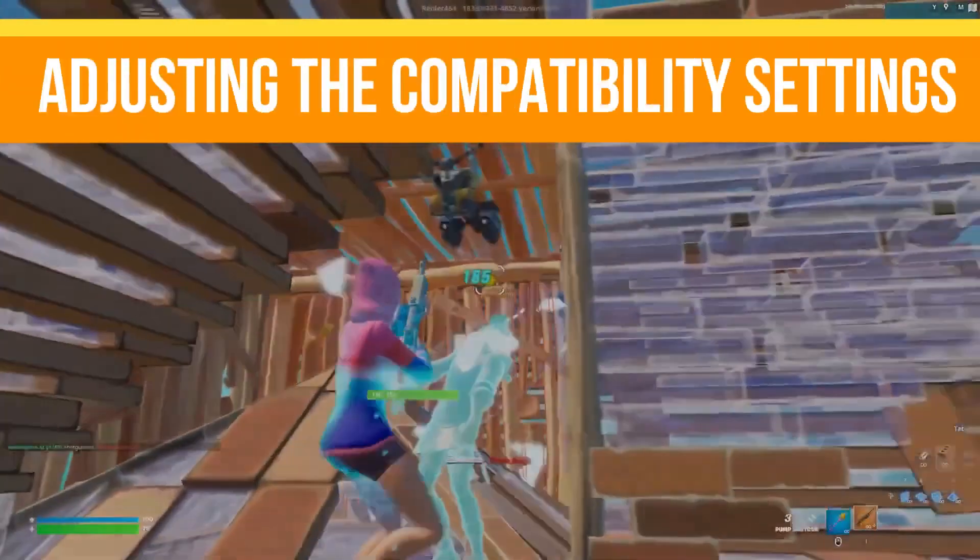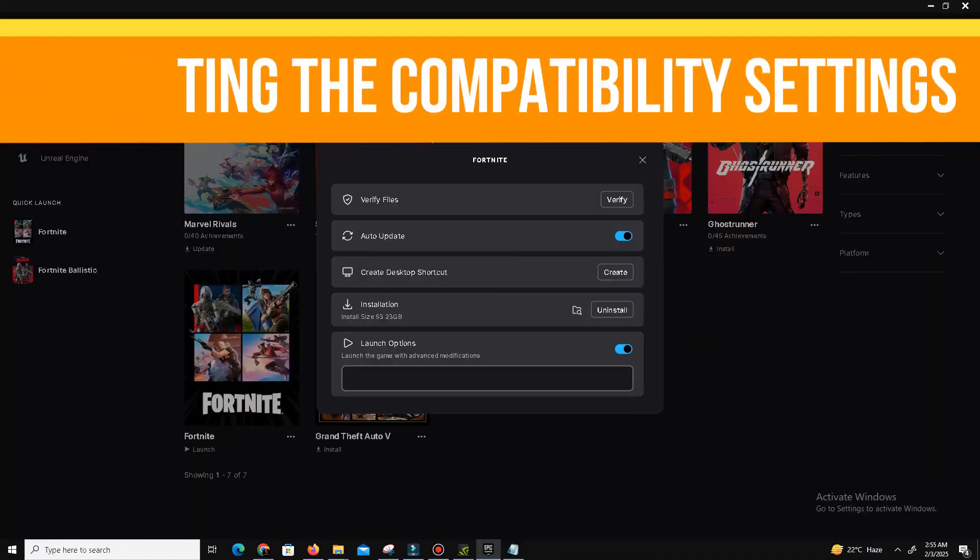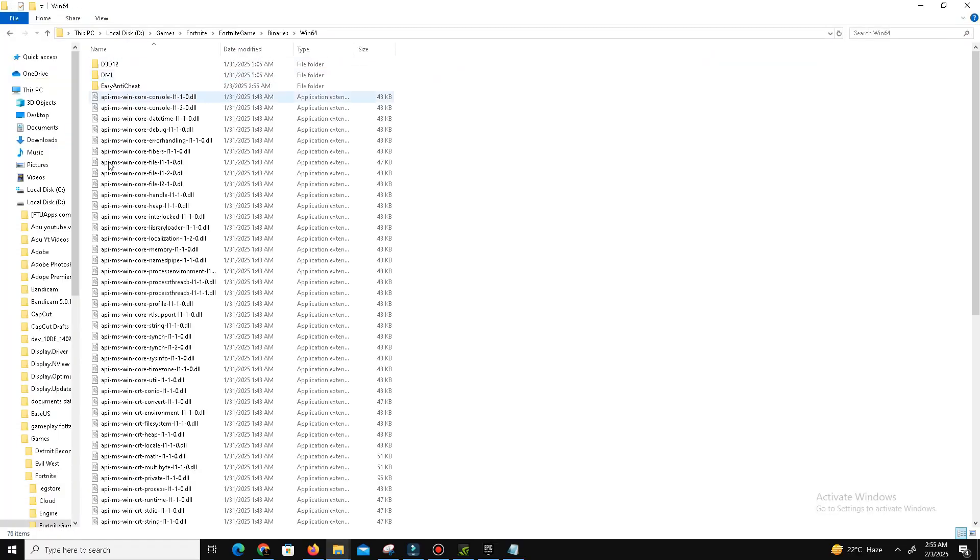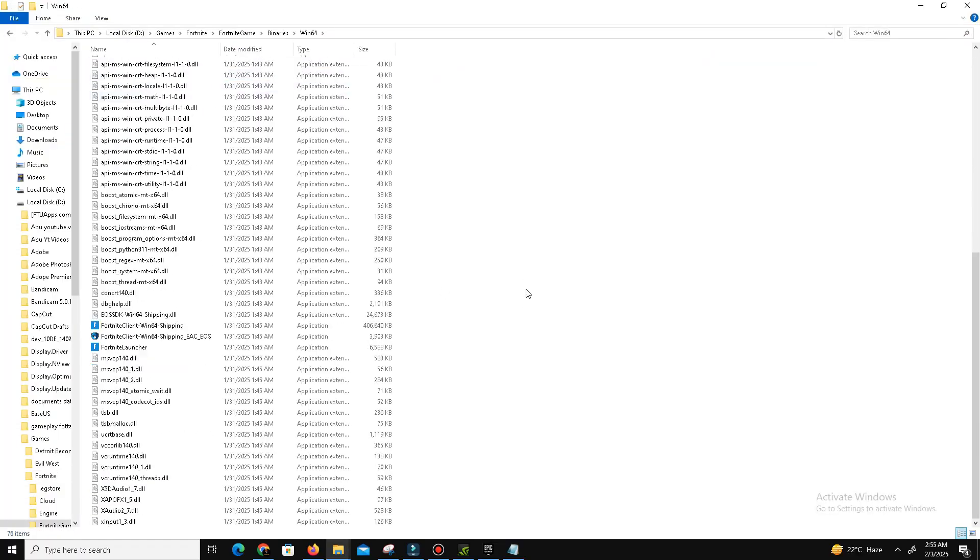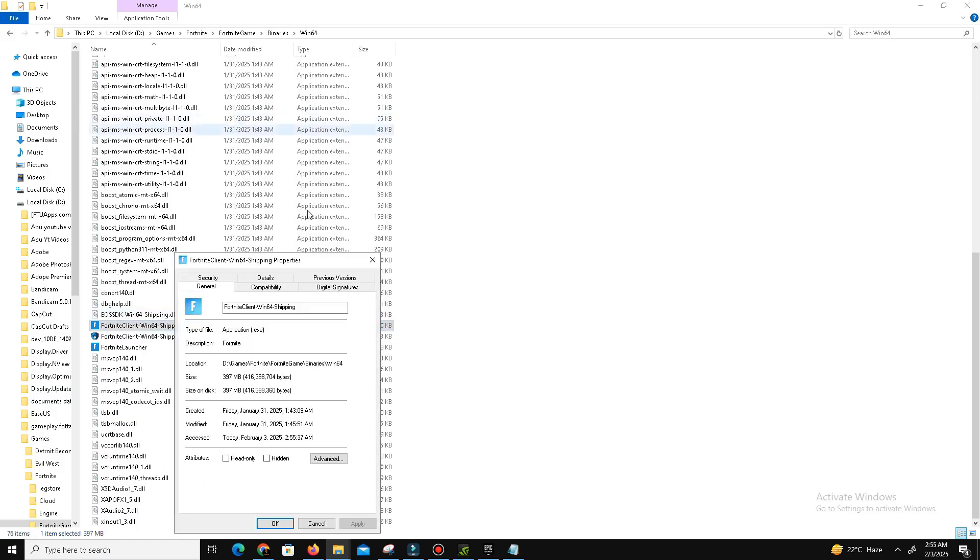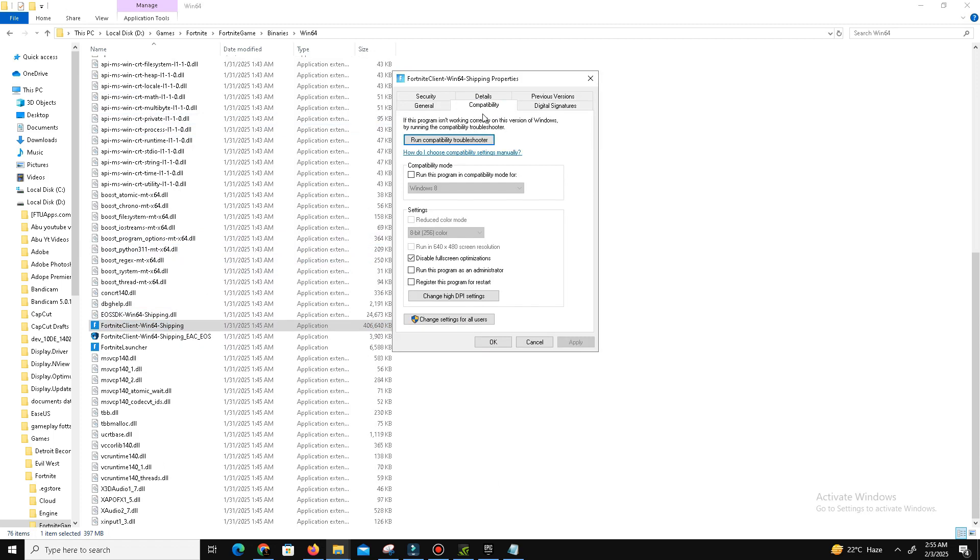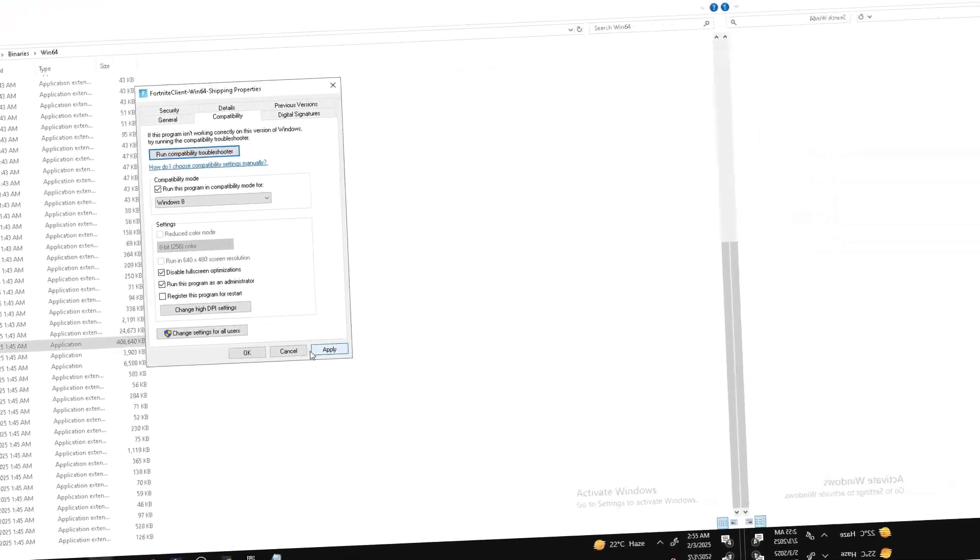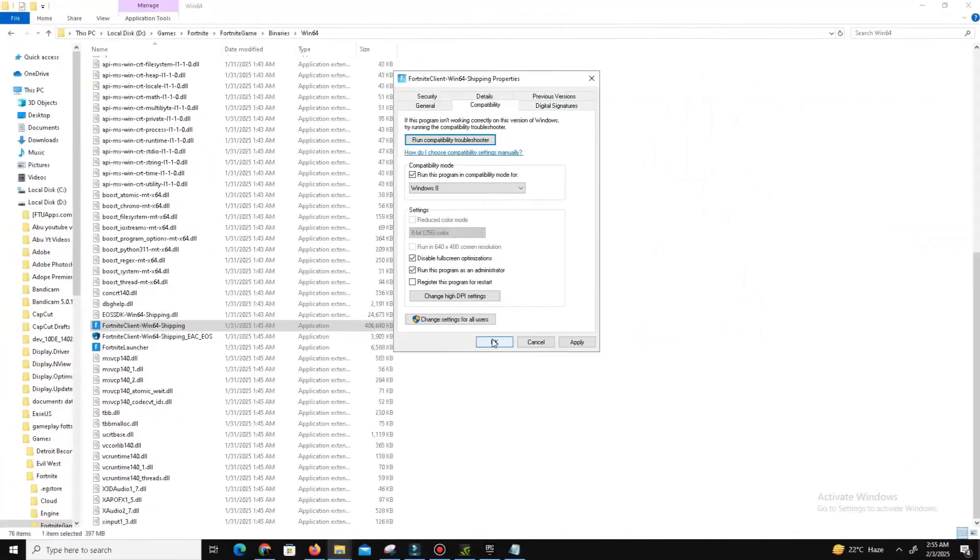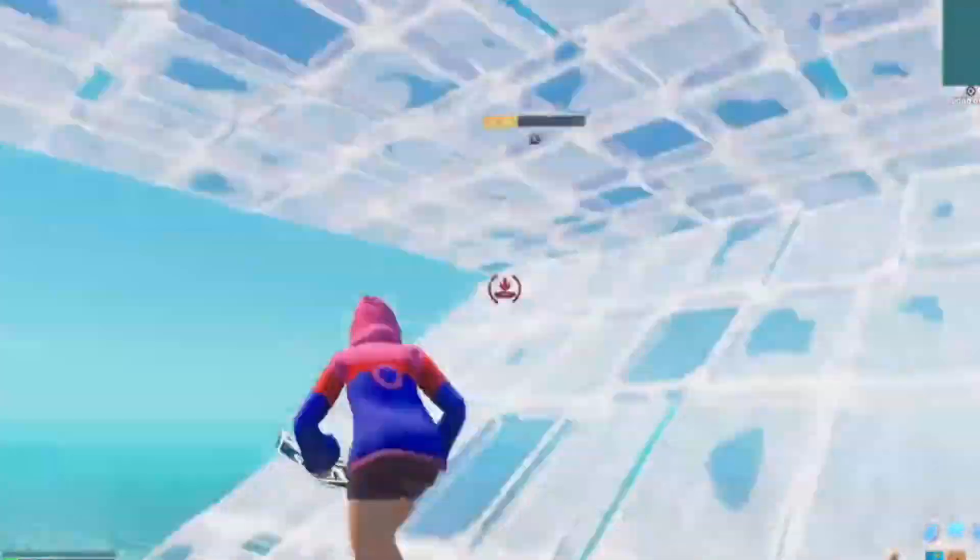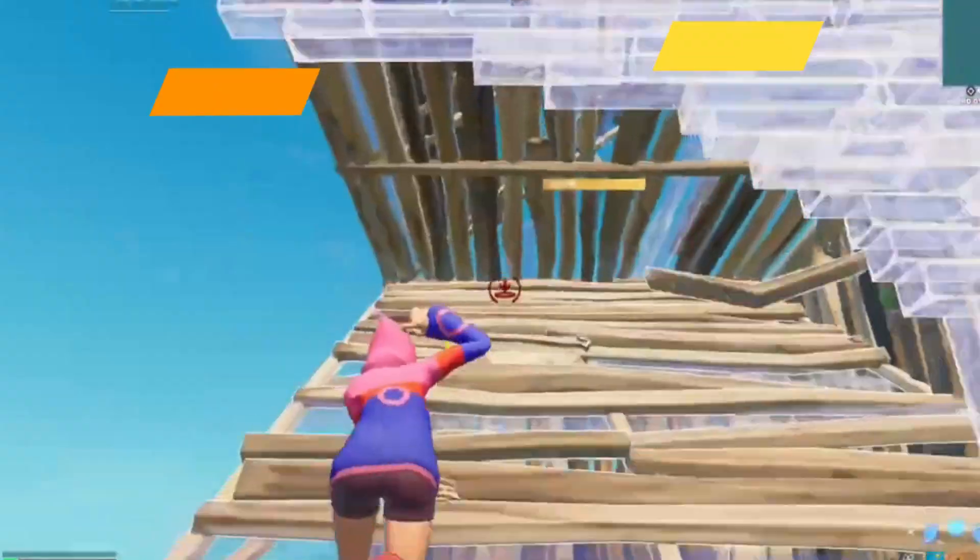Step number two is adjusting compatibility settings. Return to the Win64 folder within the Fortnite game directory and locate the file that ends with Shipping. Right-click the file and select Properties. Navigate to the Compatibility tab and enable Run this program in compatibility mode for Windows 8. Check the boxes for Disable fullscreen optimizations and Run this program as an administrator. Click Apply and then OK.